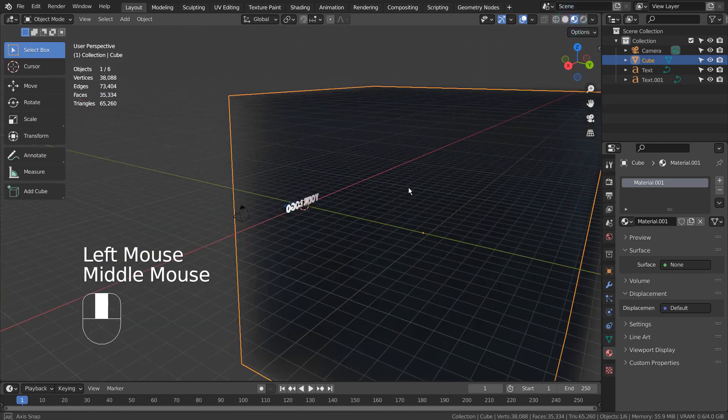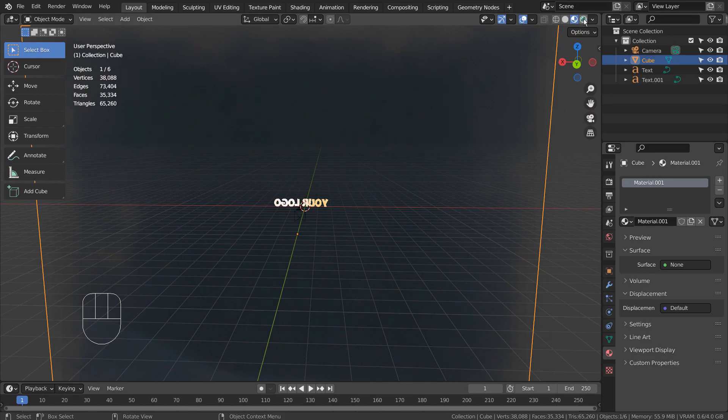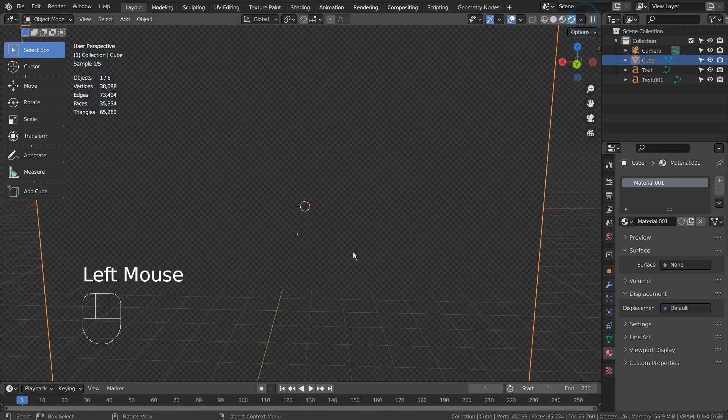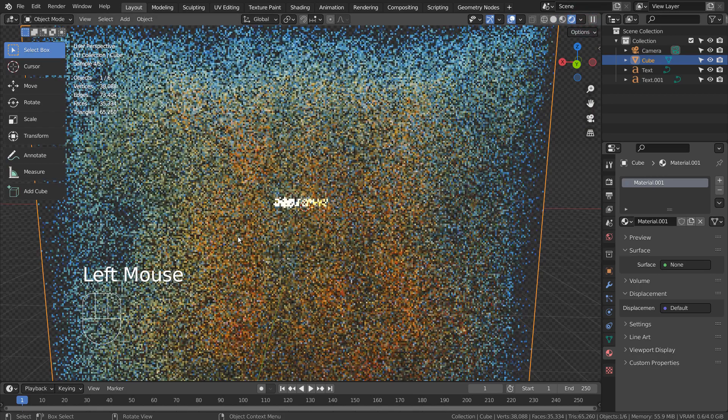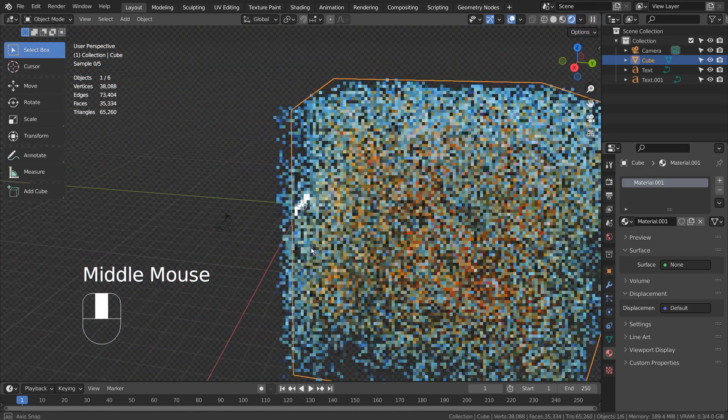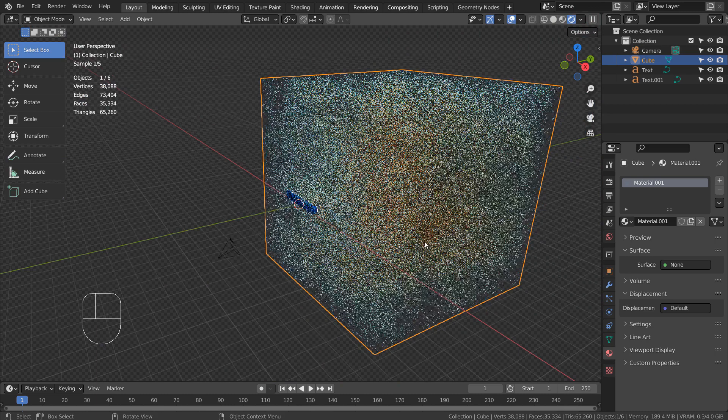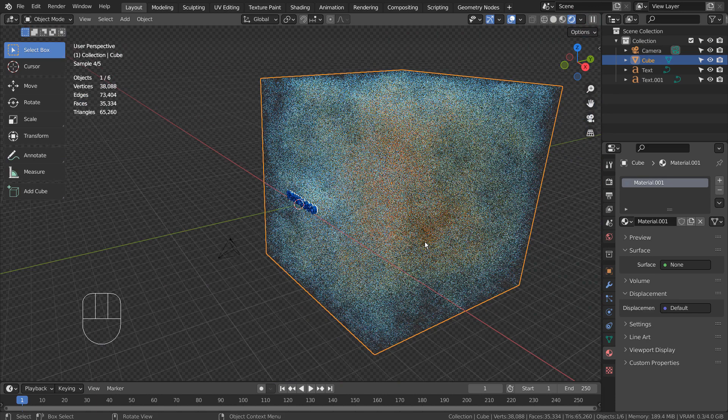We'll be using the Cycles render engine to render this scene. The smoke illusion occurs when the Volume Scatter meets the bright light in front of it.